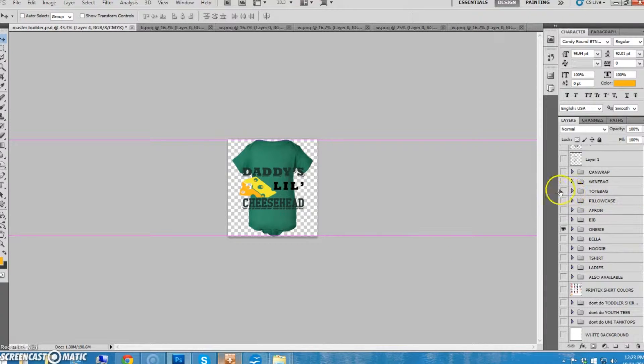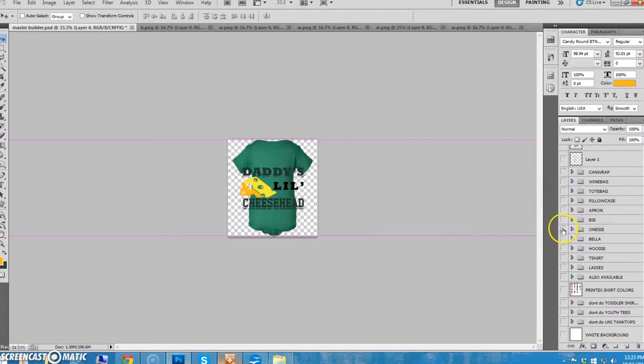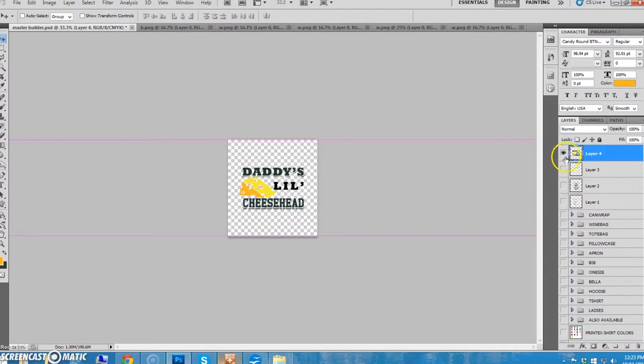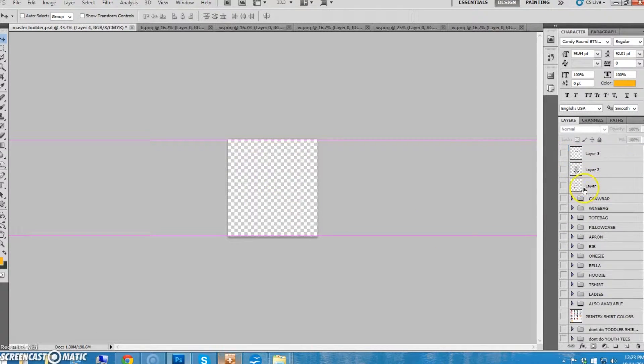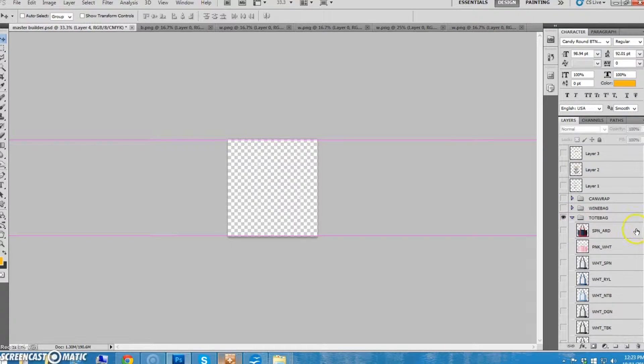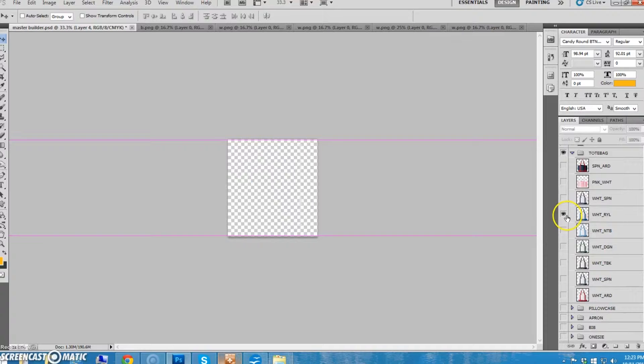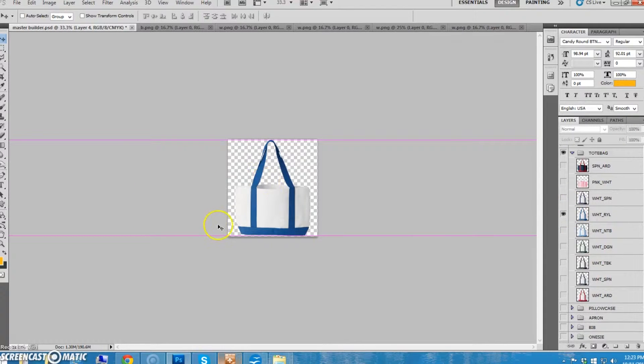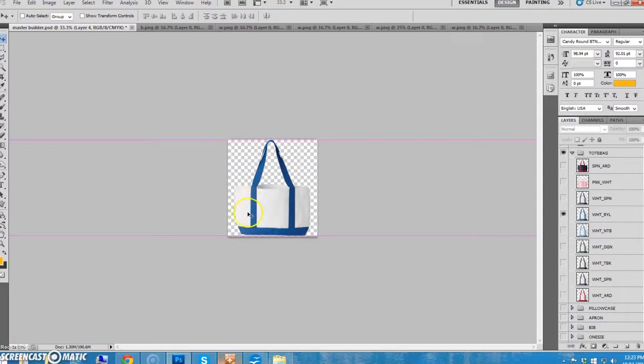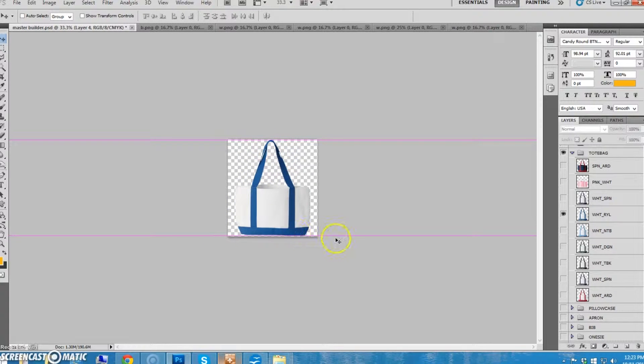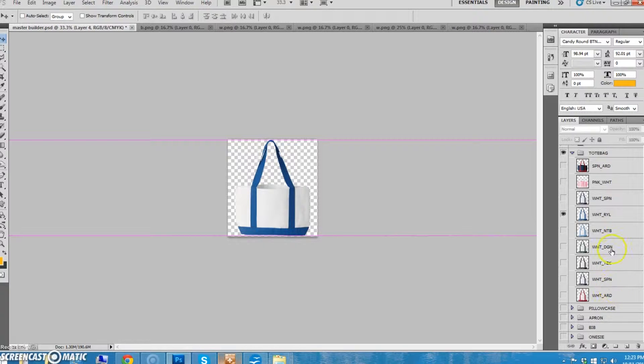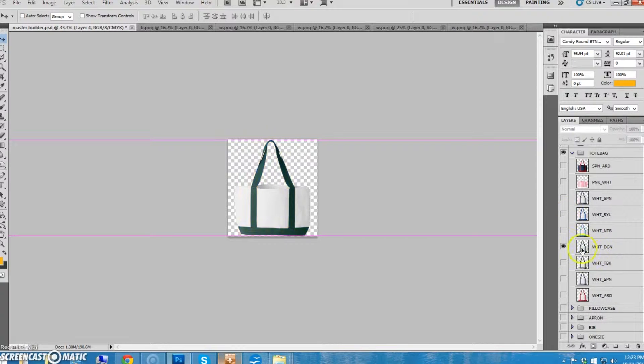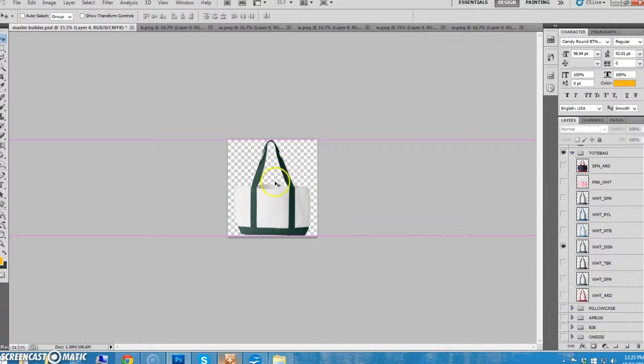Let me first tell you about the tote bags. I'm going to turn this off, turn the design off too. As you can see, the tote bags are usually white bags with this colored handle and bottom. And here are all our choices. So if we were going to do a Green Bay Packer one, I would probably use this darker green because that's the closest to their color.